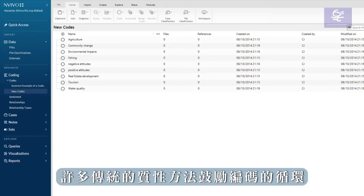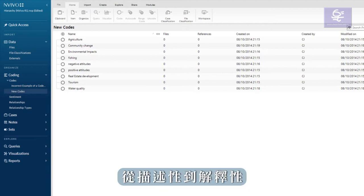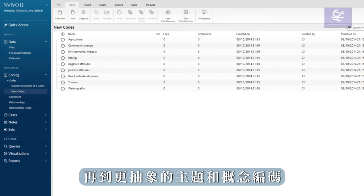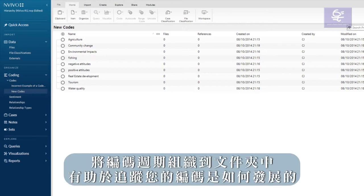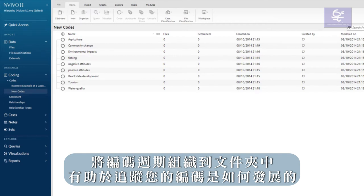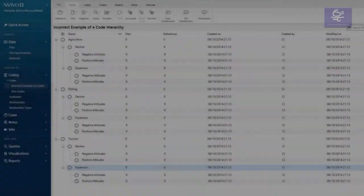Many traditional qualitative methodologies encourage cycles of coding, from descriptive to interpretive to more abstract coding of themes and concepts. Organizing cycles of coding into folders can help keep track of how your coding has evolved.